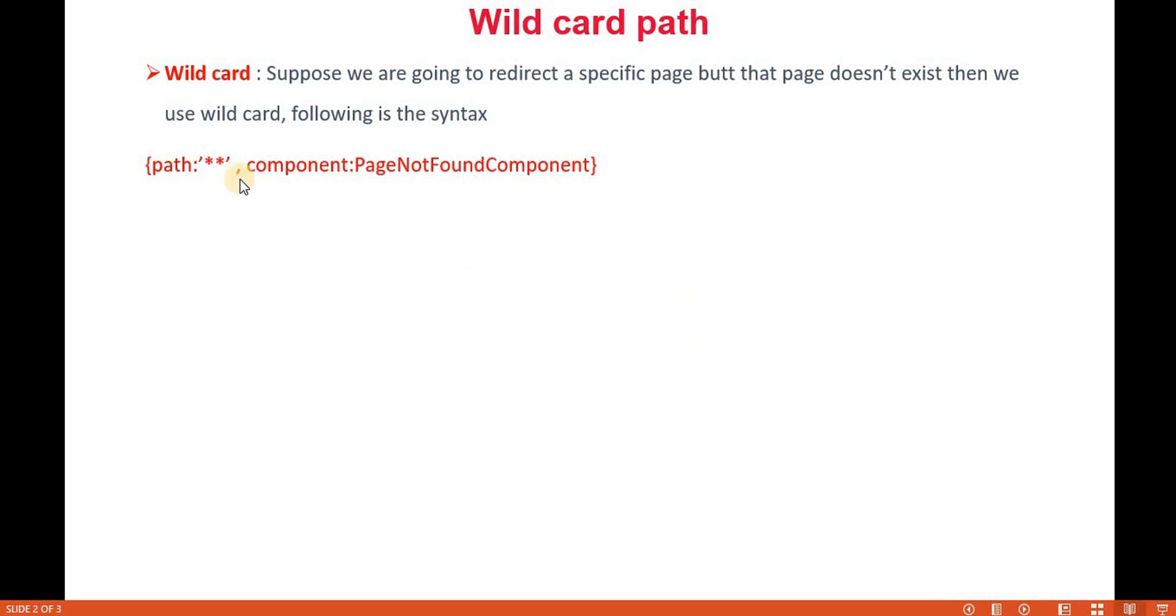The same thing, how we give in the path, we give the double star and then component name, which component you want to navigate to.